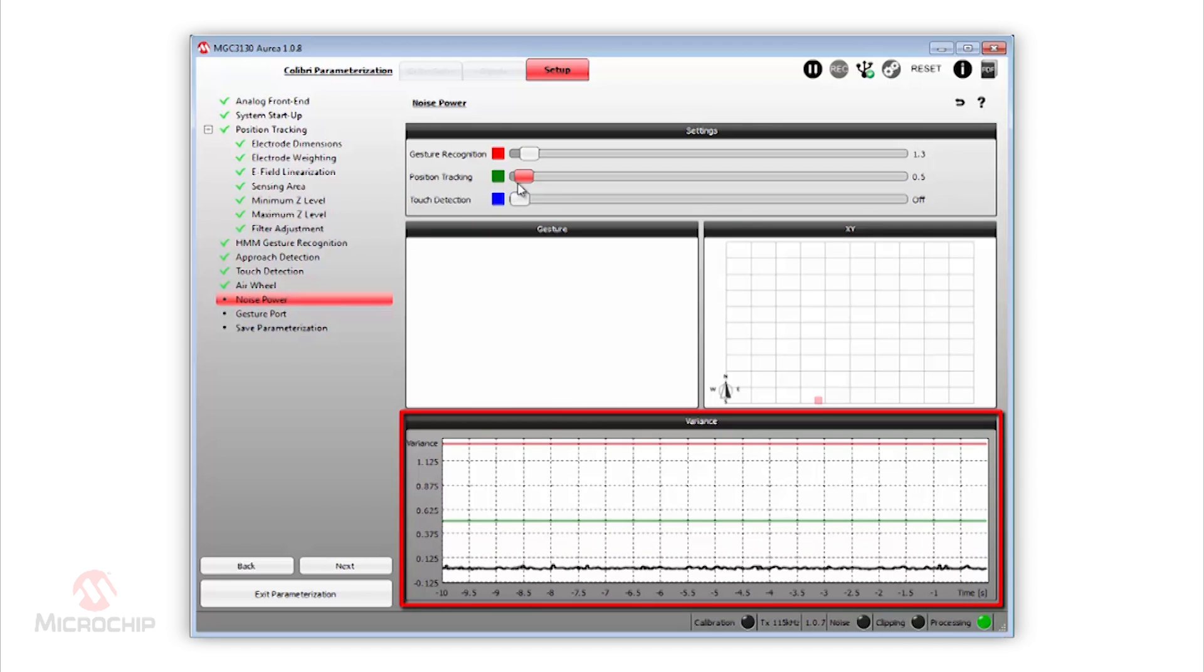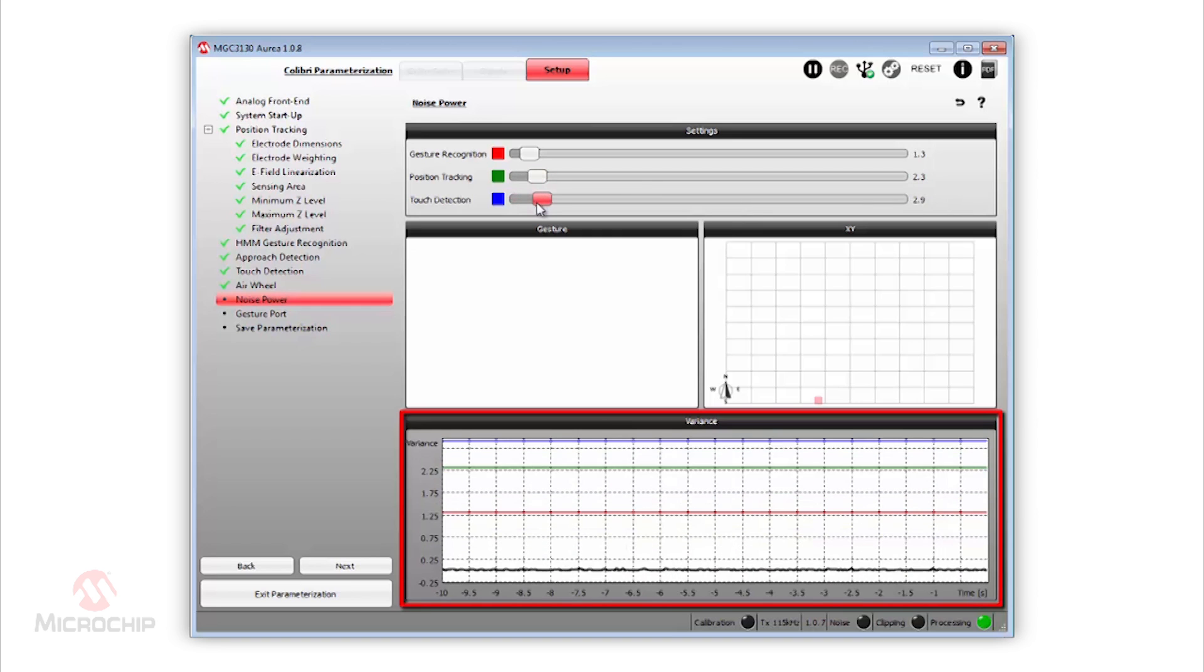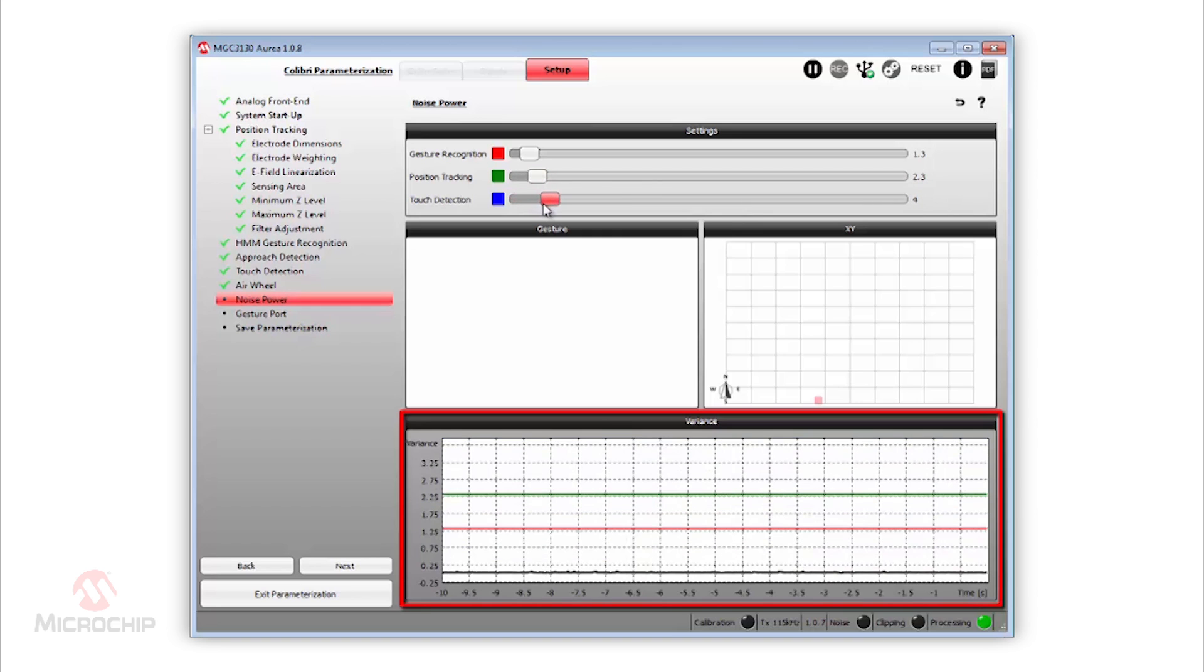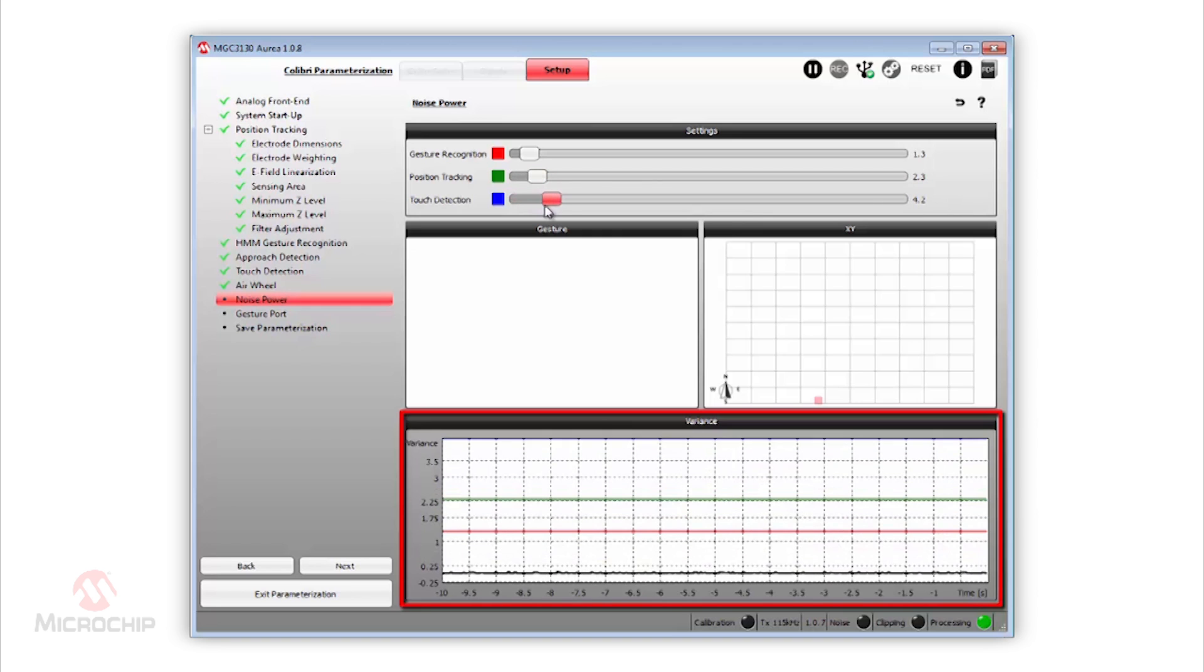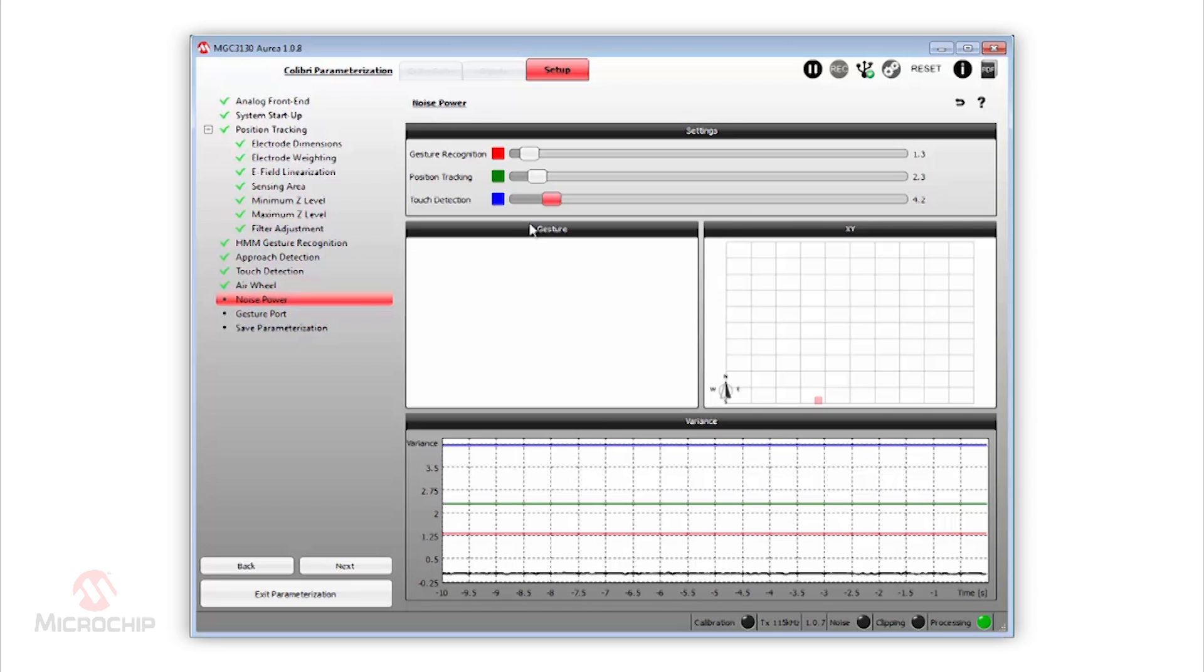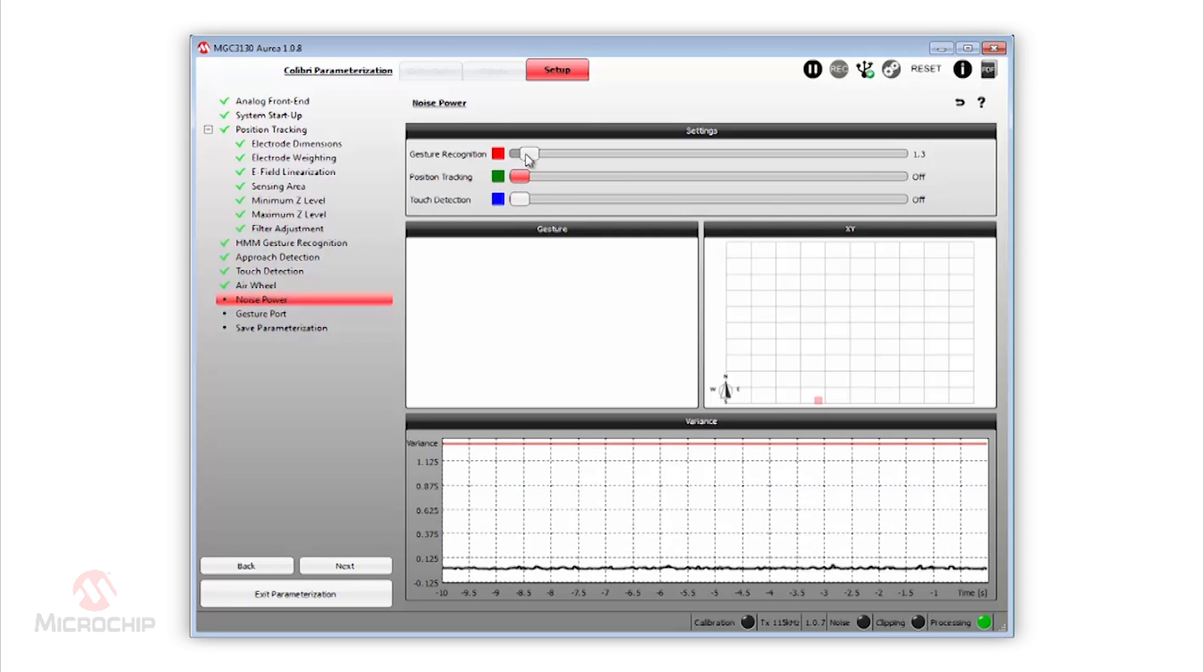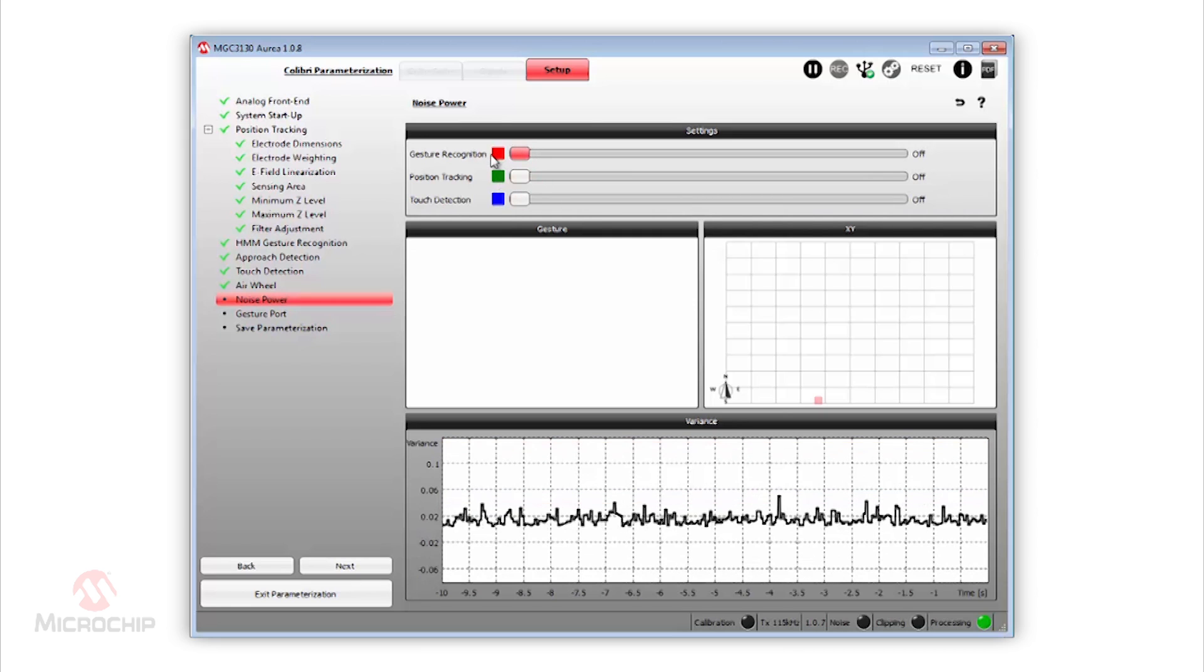If a slider is pulled completely to the left side, this means that the limit is off. Then the corresponding feature will always be on, regardless of the noise power. The slider range can be adjusted from 0.1 to 50 LSBs. By default, all thresholds are turned off.